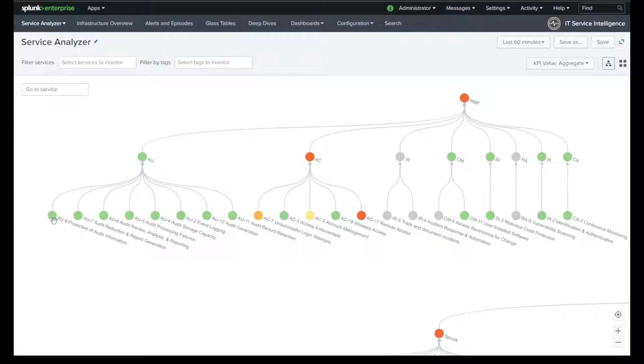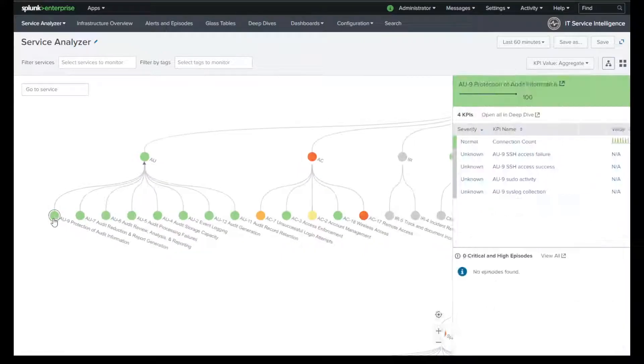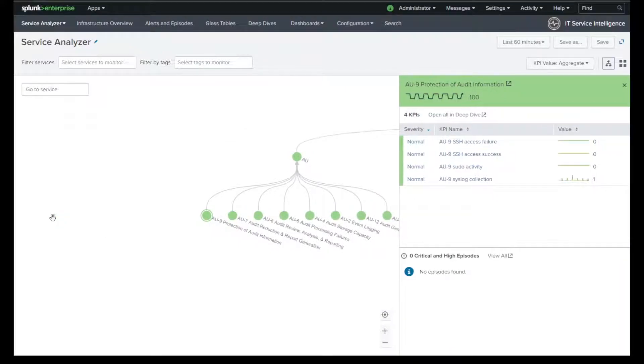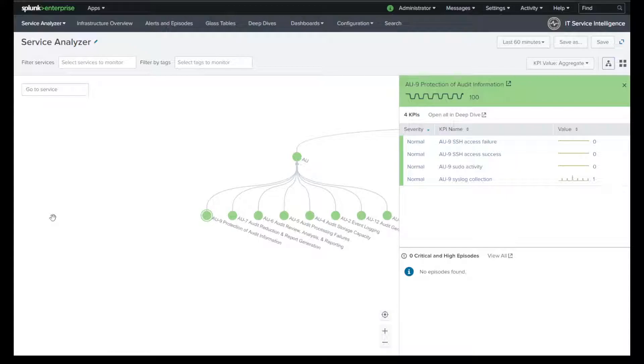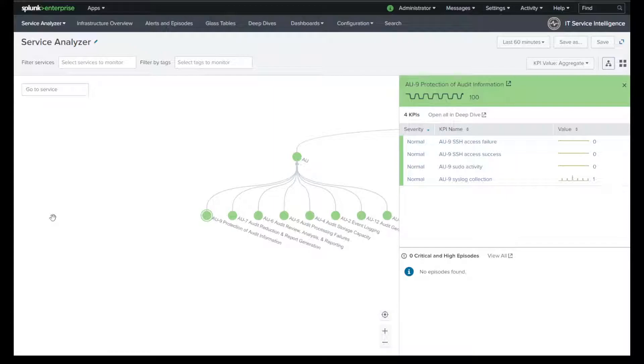And then AU9, protection of the audit information. I'm running in this environment, Splunk on a Linux server. You can run it on Windows. But in this environment, I do have it on a Linux server. So I'm collecting syslog data from that server. And then do I have anybody trying to access that box? Were they successful or did they fail? And then if they did access, did they escalate their privileges, sudo activity. These are all kind of indicators of compromise and maybe affecting the protection of that audit log data that's being stored locally.